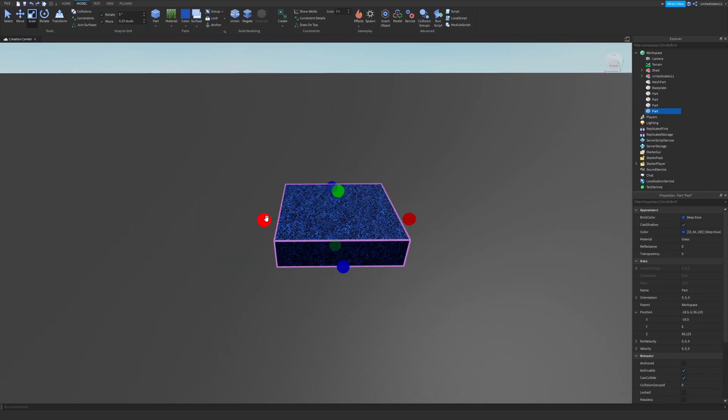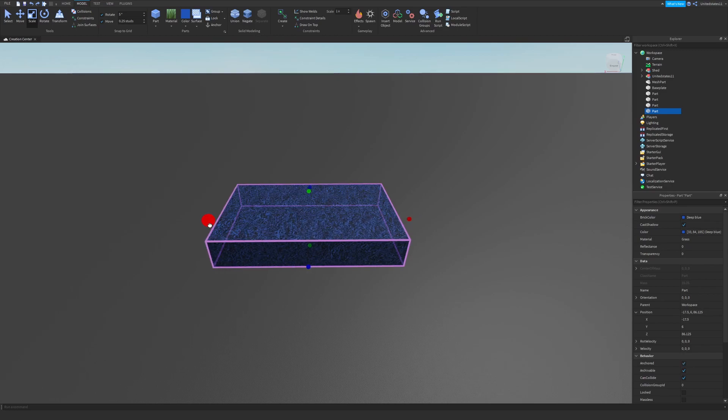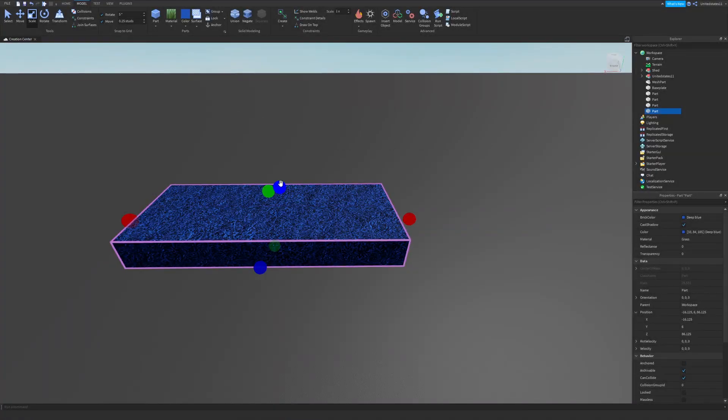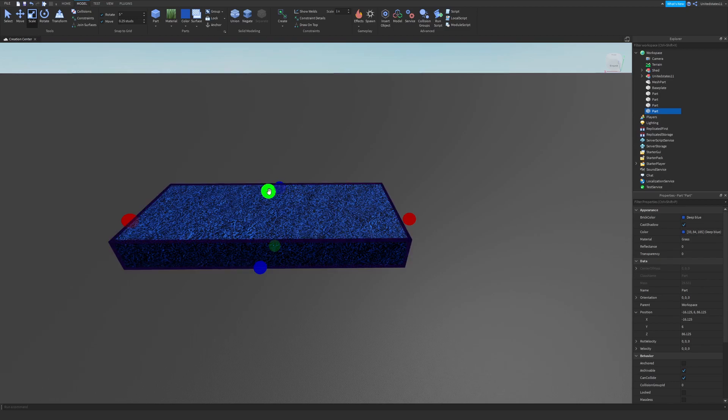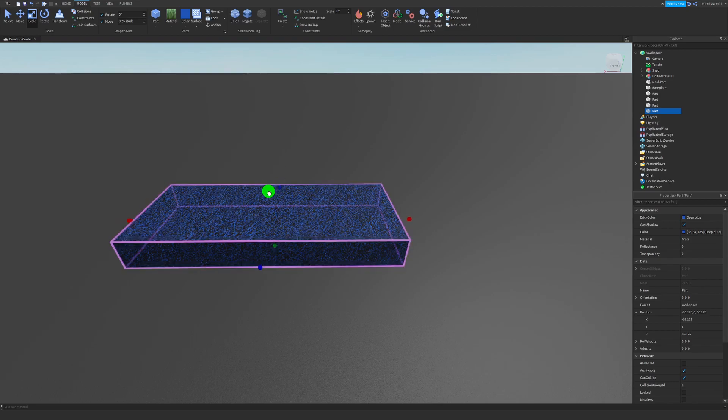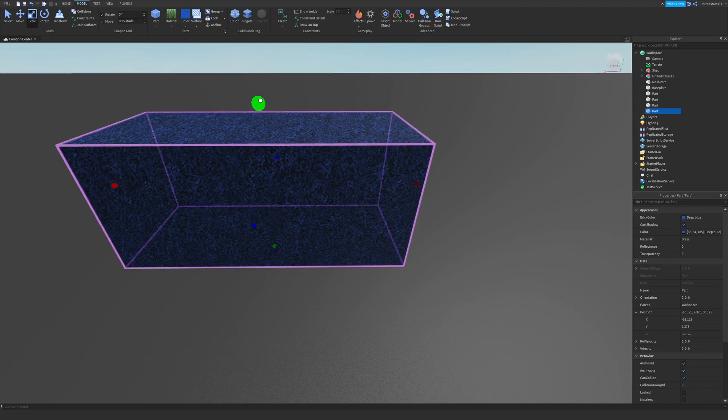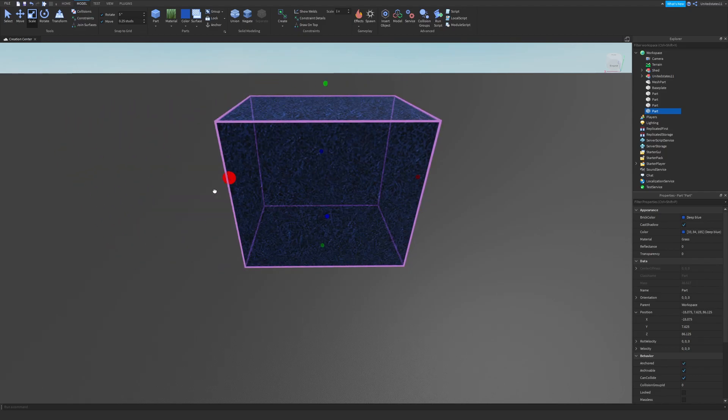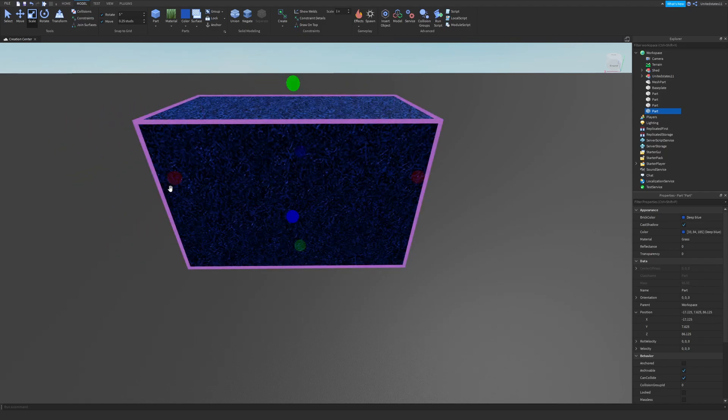Same thing with the scale tool, except this time it actually changes the physical size of your part. You can make things overall size larger, their overall height and thinness, stuff like this.